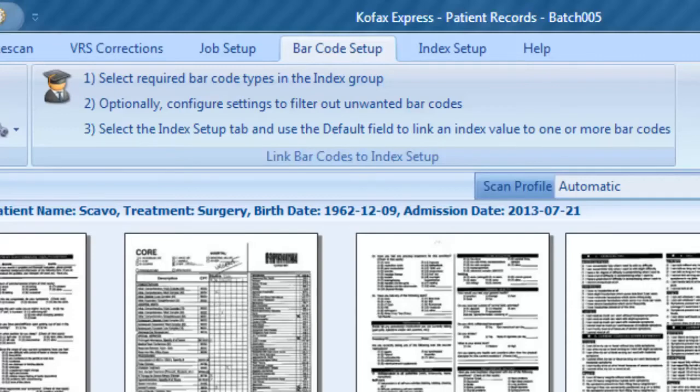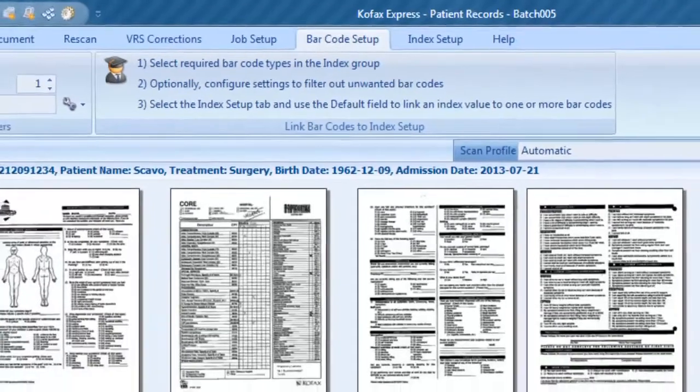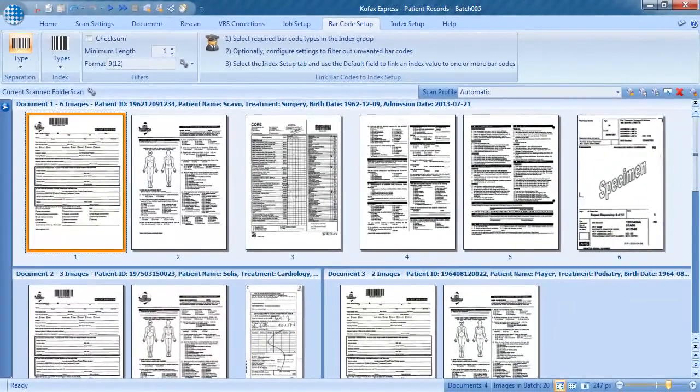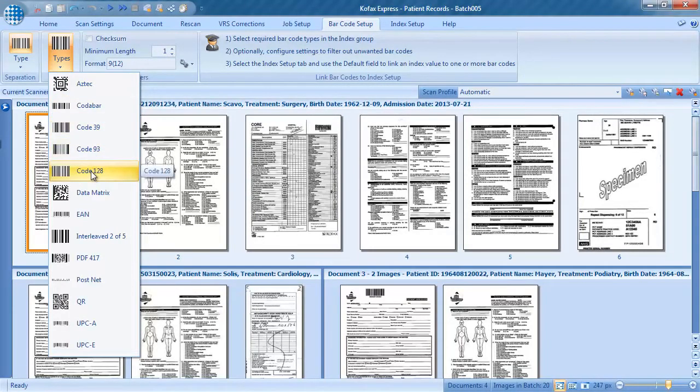In this job, we use code 128 for both separation and indexing. So we select code 128 in the barcode dropdown for indexing as well.